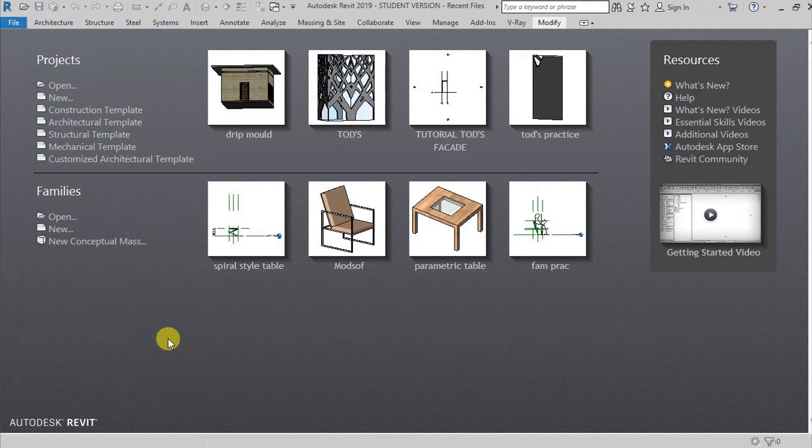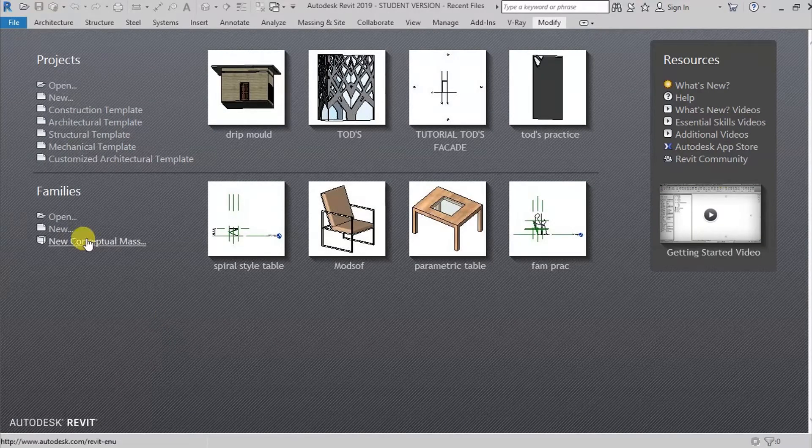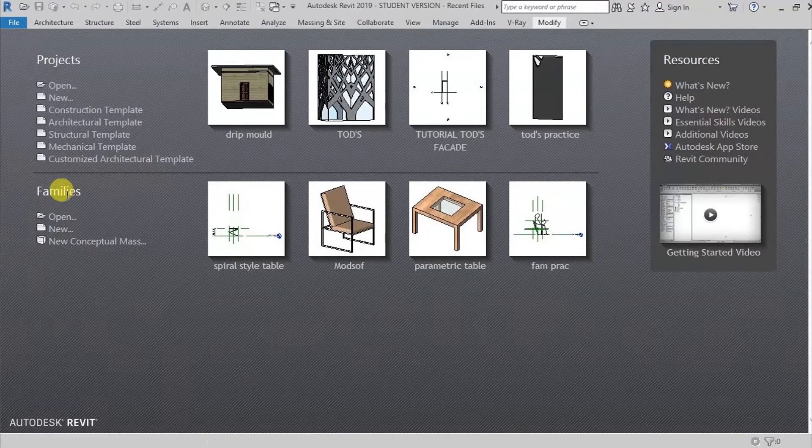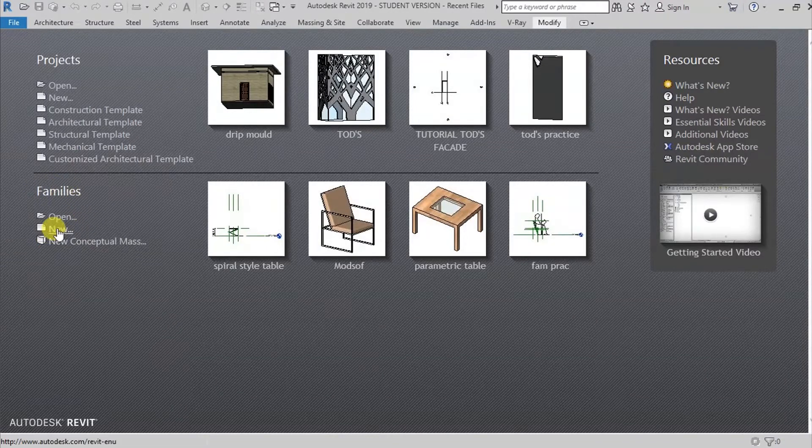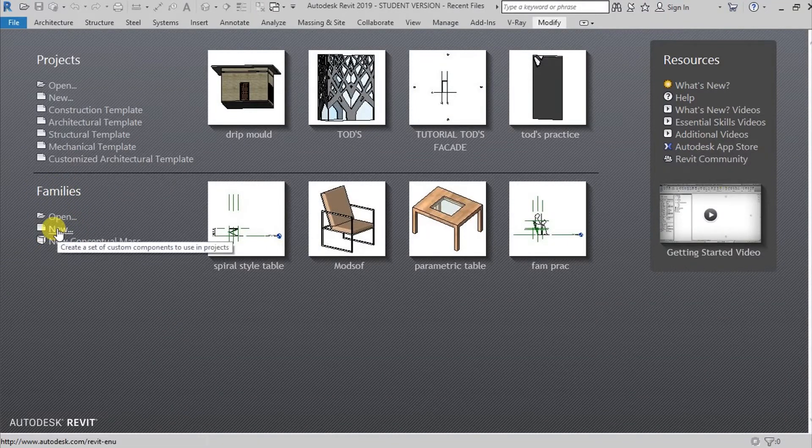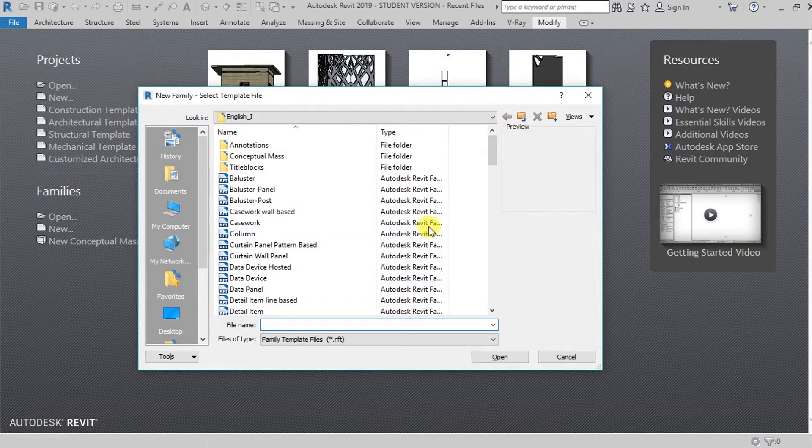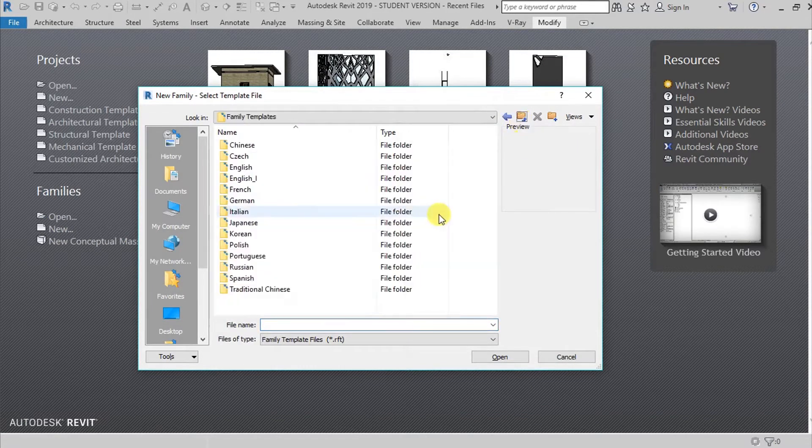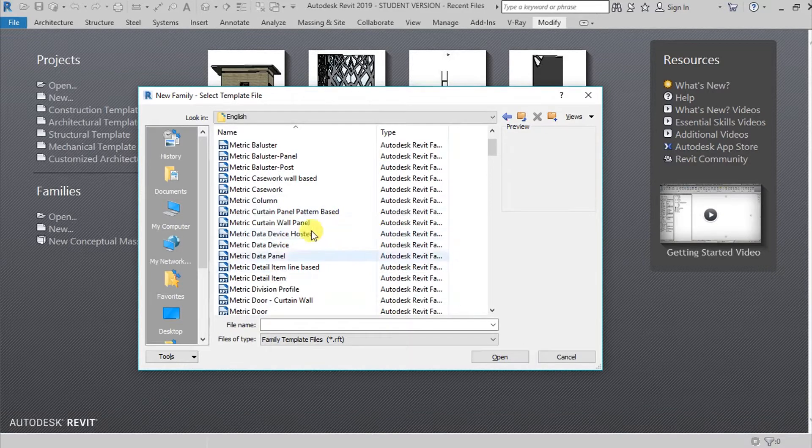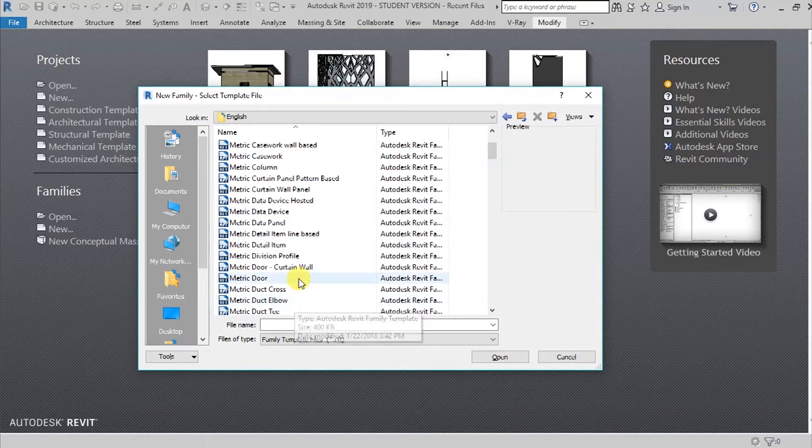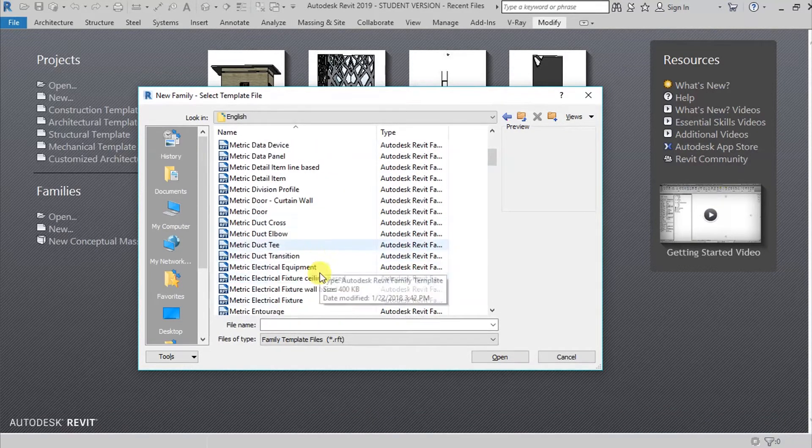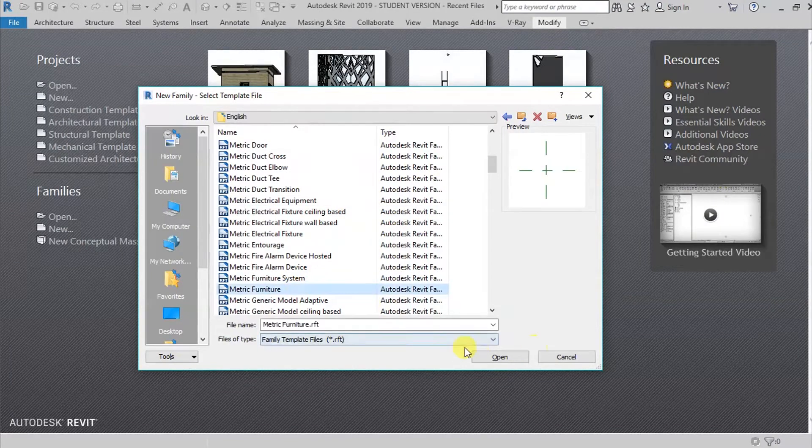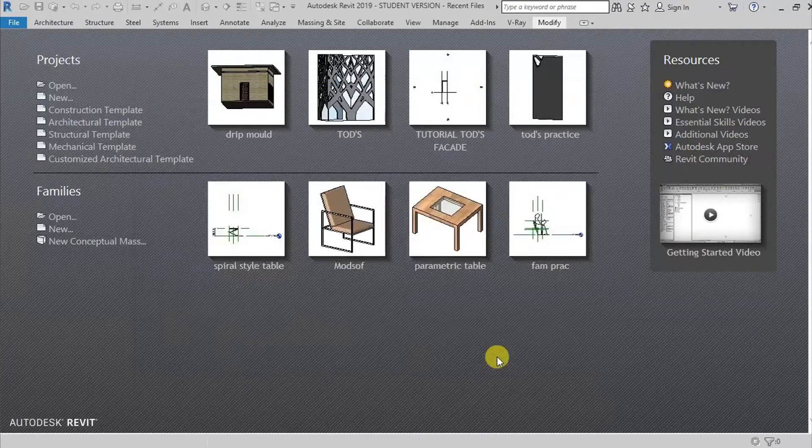Since we're going to create a family here in Revit, I'm going to go here on Families, then go here on Create New. Then we have a lot of choices, but I'm going here on English because I'm using the metric system. And then find here Metric Furniture, then hit Open.